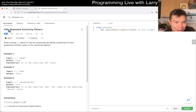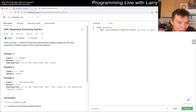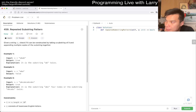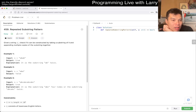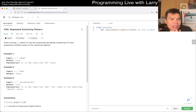Given a string, check if it can be constructed by taking a substring of it and appending multiple copies of the substring together. And then you have 10 to the 4th. The key thing to notice is you have to be careful about the time constraints. What is the naive complexity? I think that's maybe the biggest thing.